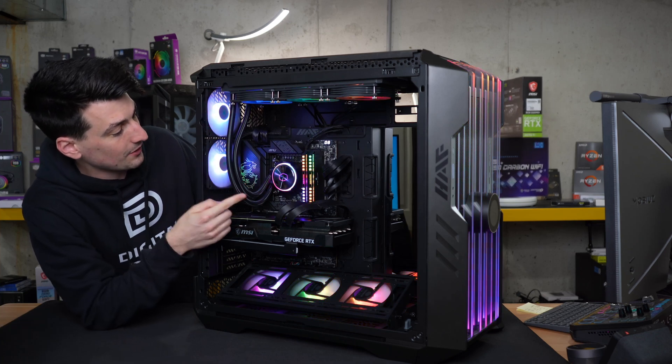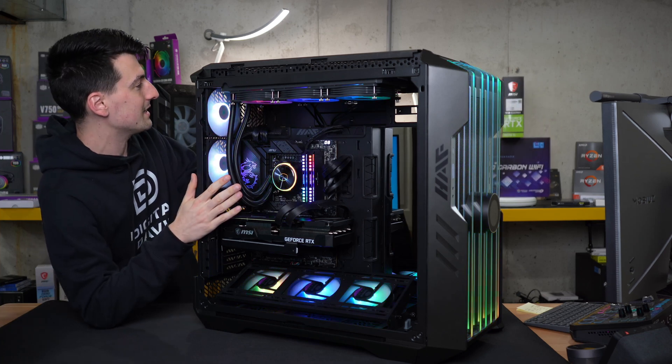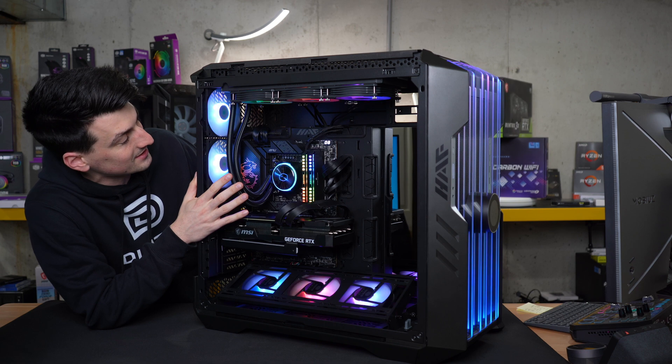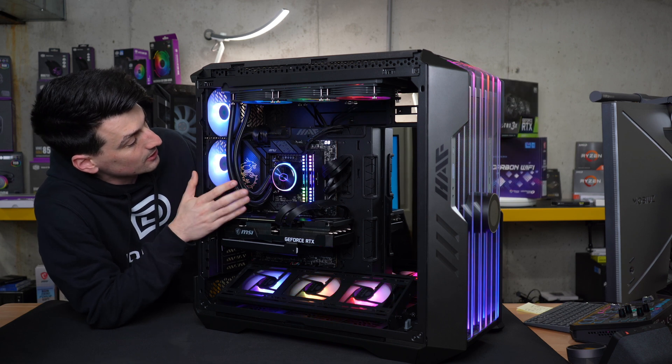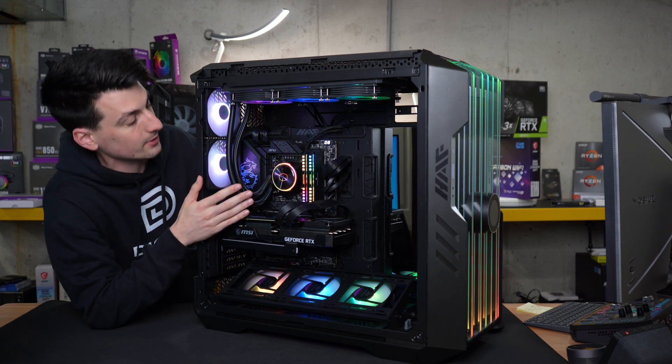We got our PC built right here with our CPU installed and we are using the Master Liquid PL360 Flux to cool our Intel 12400.